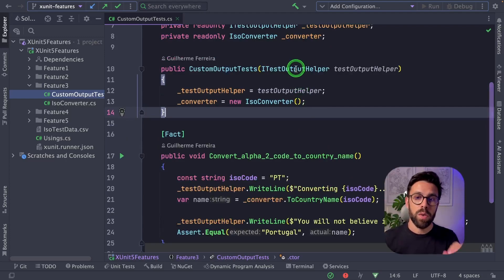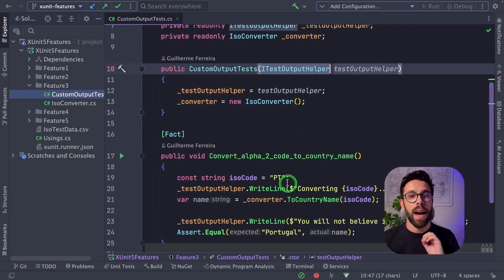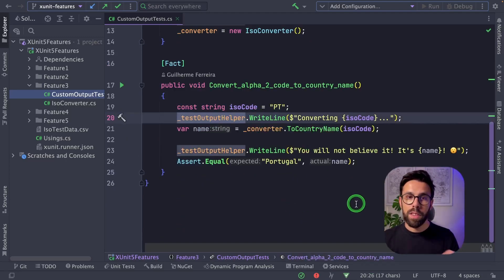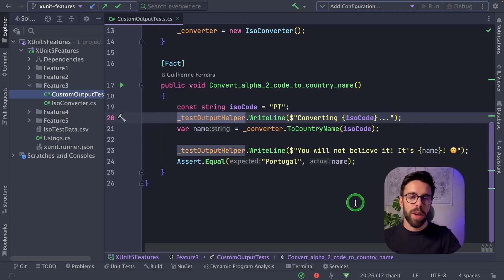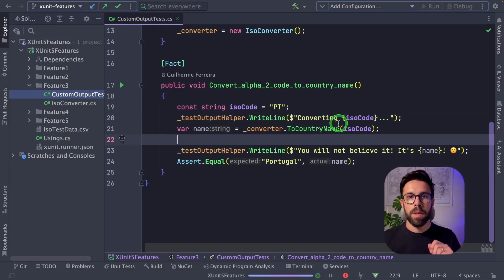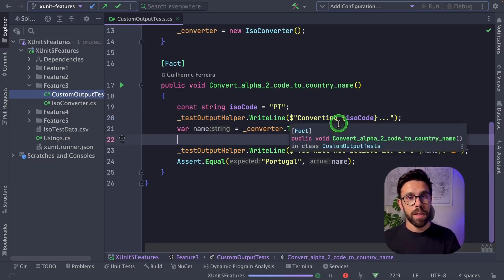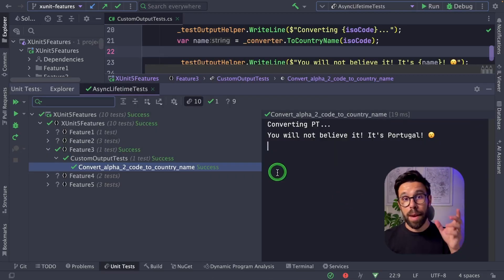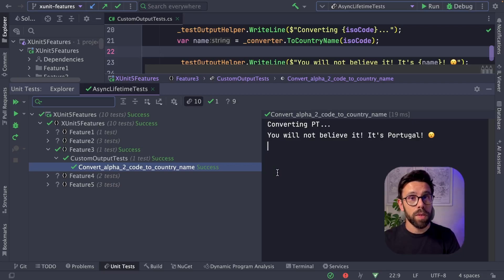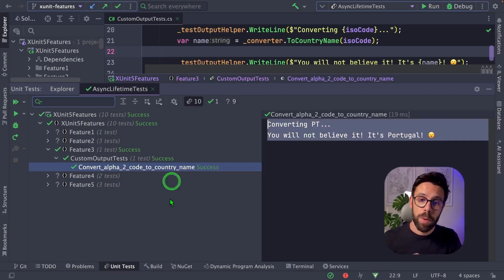To do that, you just need to get the ITestOutputHelper and then you write to there as if you were writing to a console. So if I run this test, you will see everything that I written to the test output helper in the result.